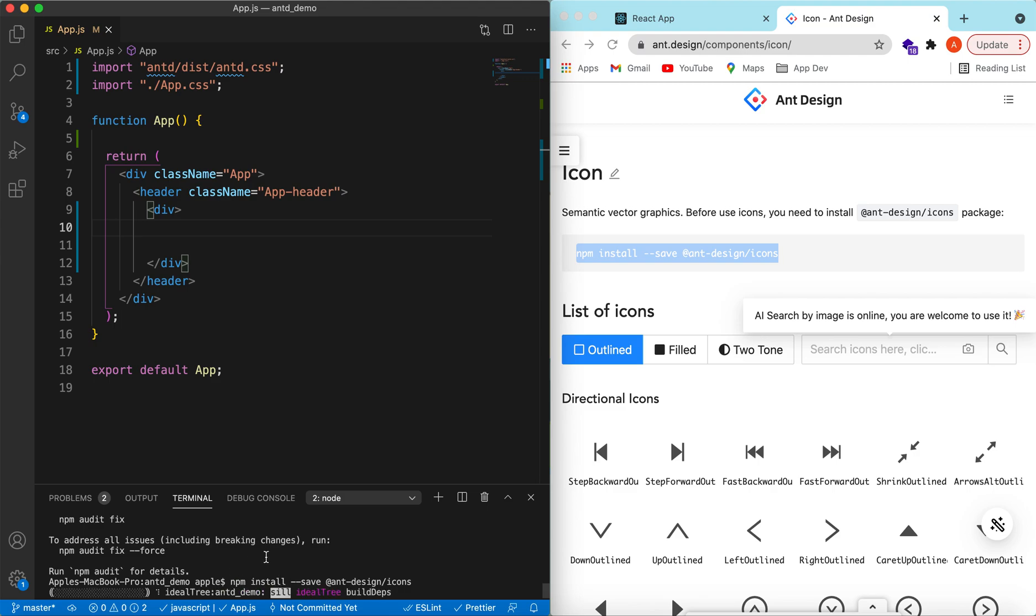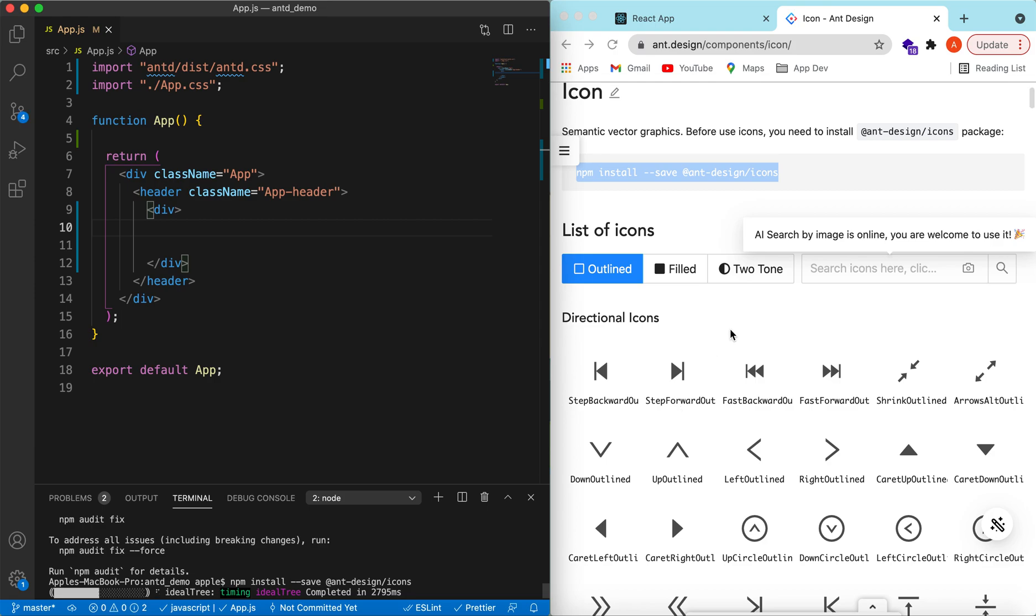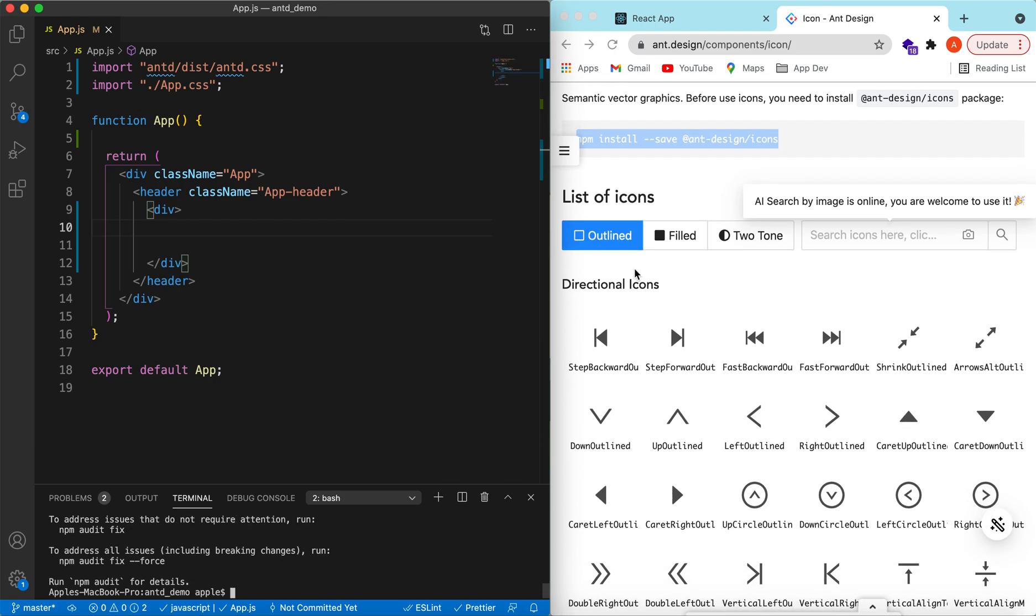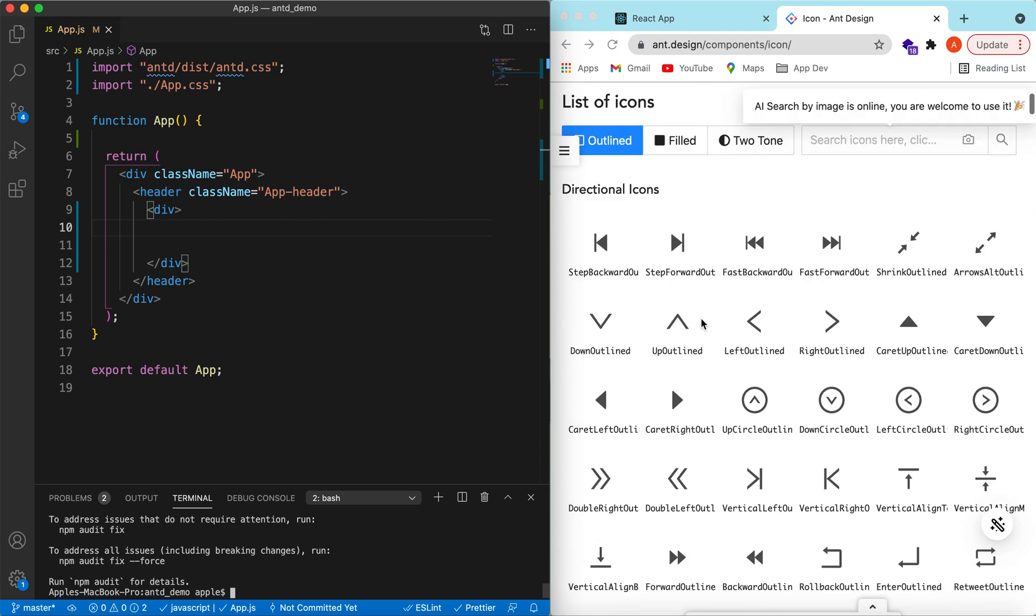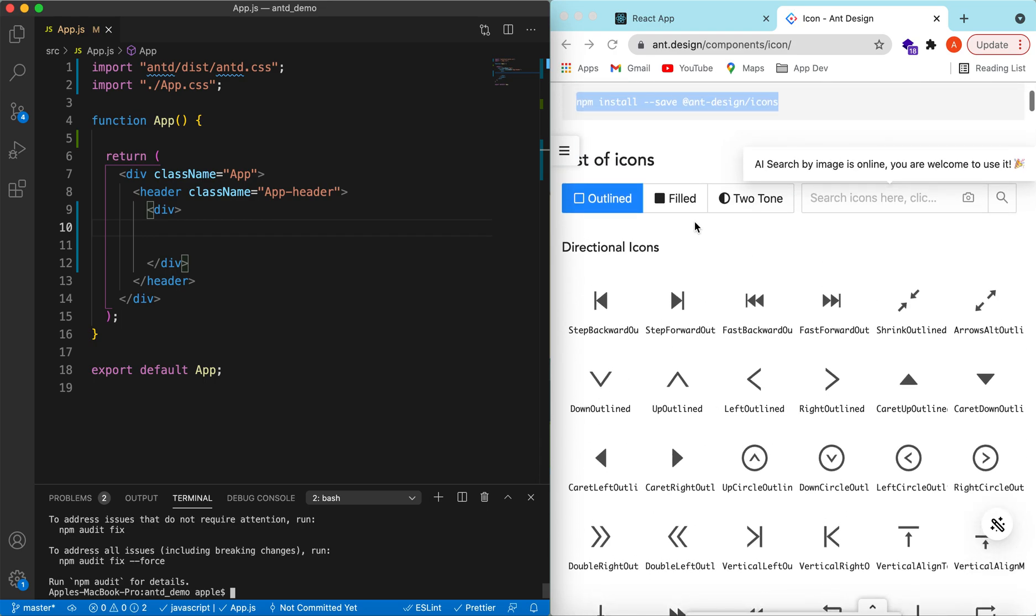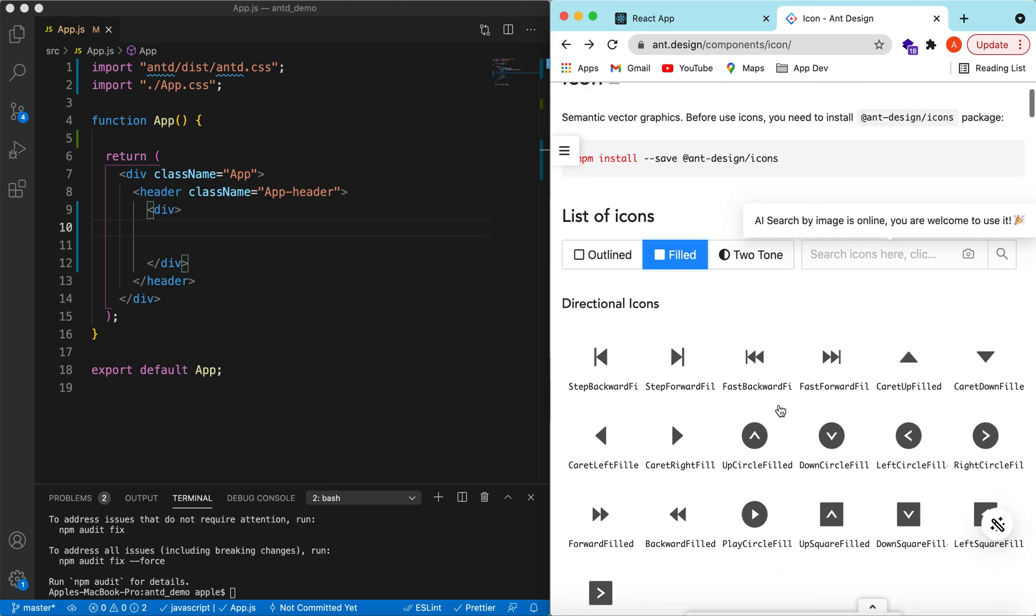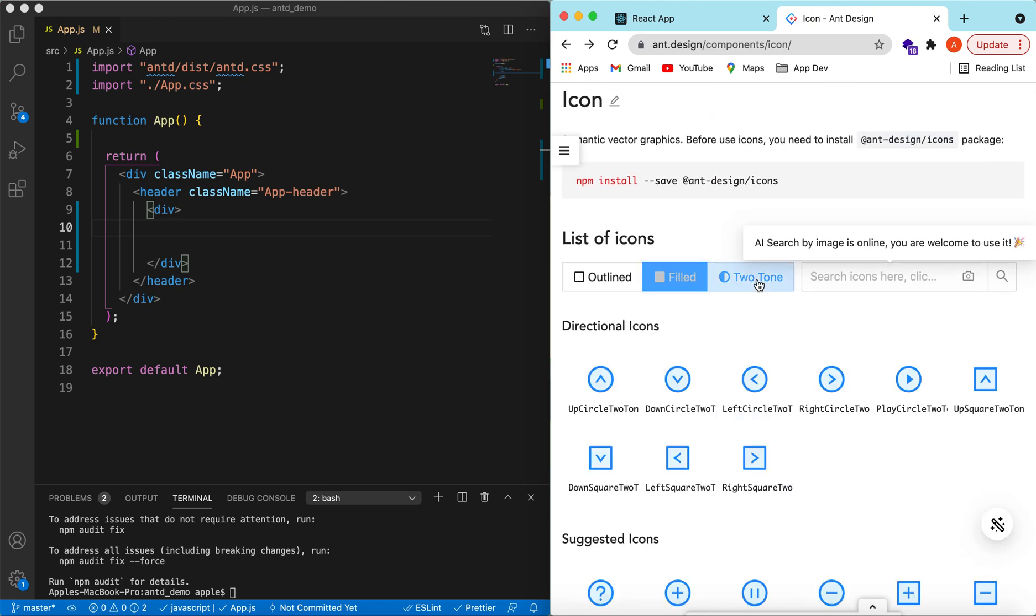While it is installing, let's continue. Ant Design has provided two types of icons: the outlined ones, the filled, and the two-tone.